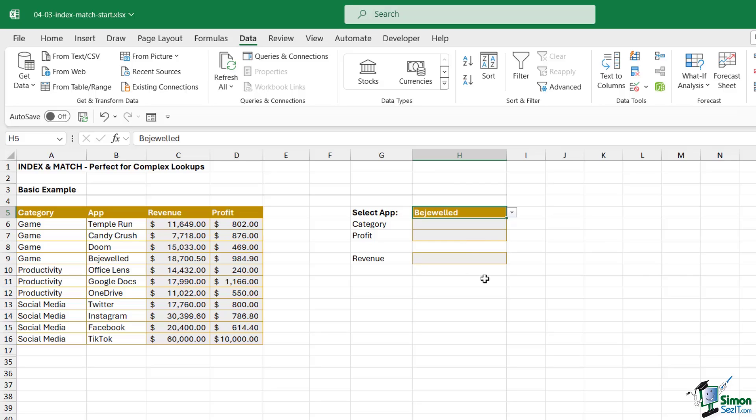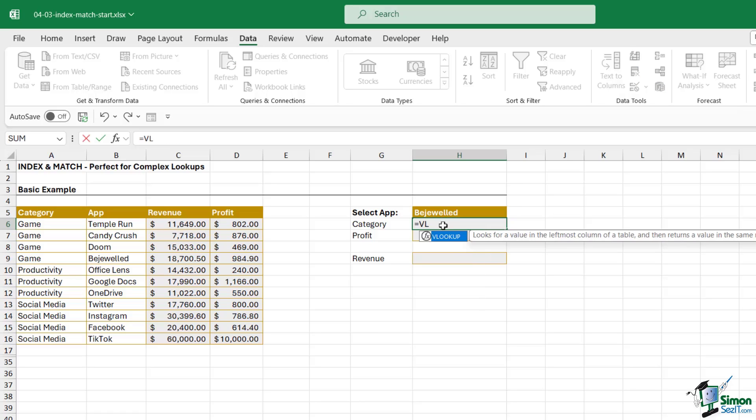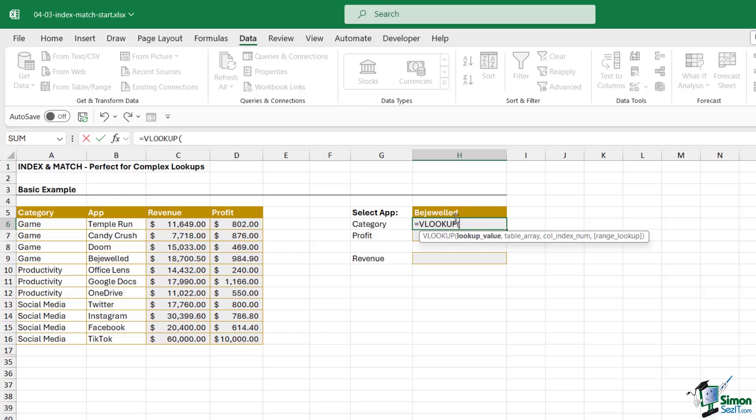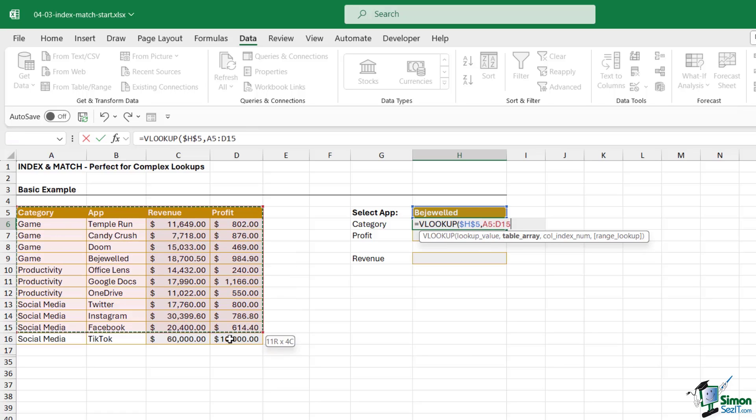Now let's first try and do this lookup using VLOOKUP because that's really going to highlight the limitations. Let's type in equals VLOOKUP. Our lookup value, well we're looking up the app in cell H5. I'm going to press F4 to lock that in place. Table array, where are we looking up this app? We're looking it up in this table over here. Again I'm going to press F4 to lock that in place.